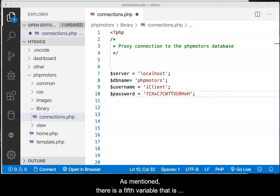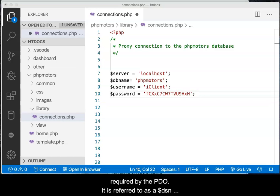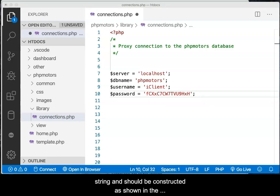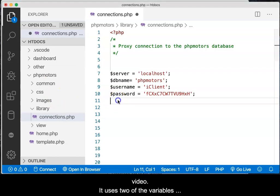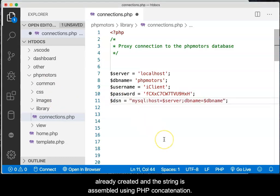As mentioned, there is a fifth variable that is required by the PDO. It is referred to as a DSN string and should be constructed as shown in the video. It uses two of the variables already created, and the string is assembled using PHP concatenation.